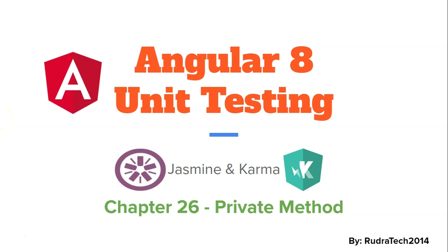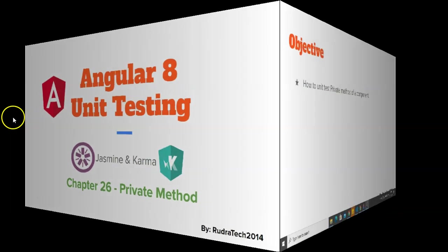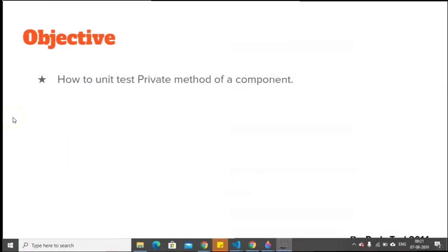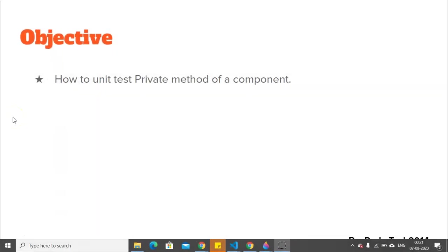Hey guys, welcome to Rudra Tech Tutorial. In this Chapter 26 of Angular 8 Unit Testing with Jasmine and Karma, we are going to look at private methods. The objective of this video is how to unit test private methods